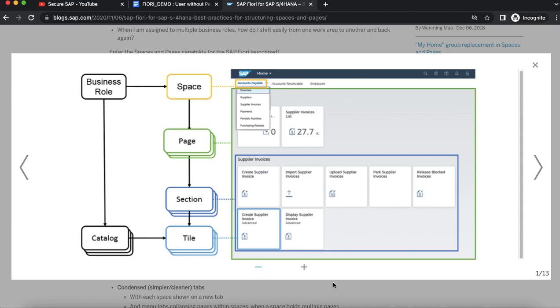This video covers creating spaces and pages in Fiori. A space can be represented as a business role with a list of pages within it, and each page can be mapped to a task role with the most relevant apps for users which can be easily accessed to perform an activity.